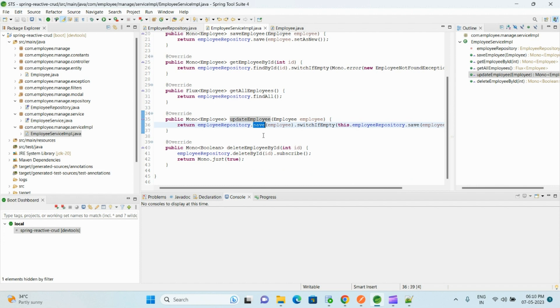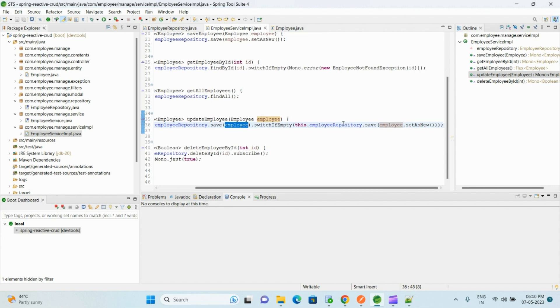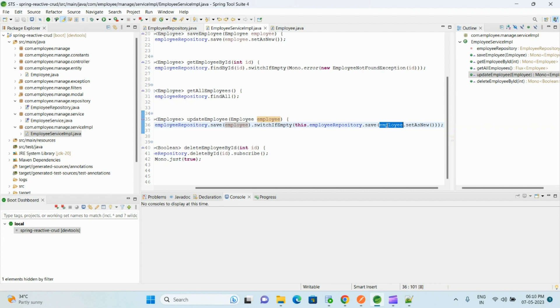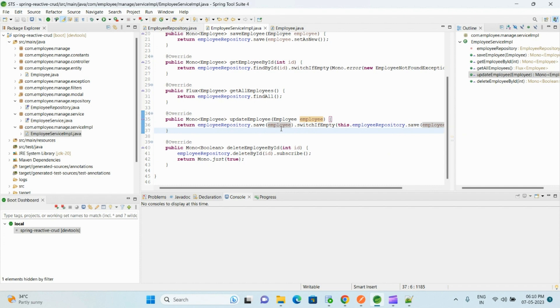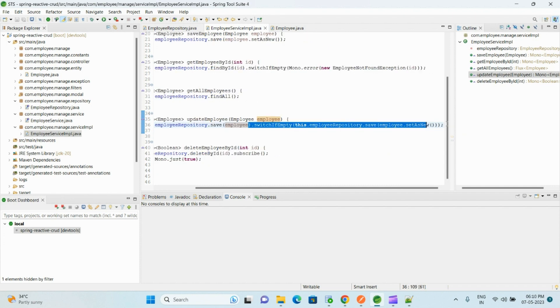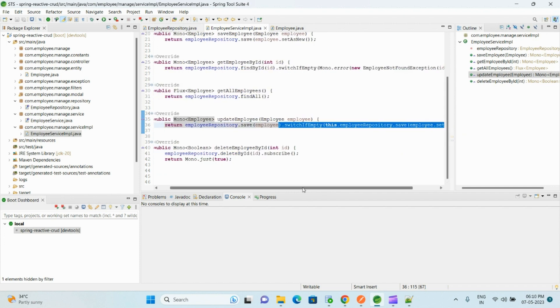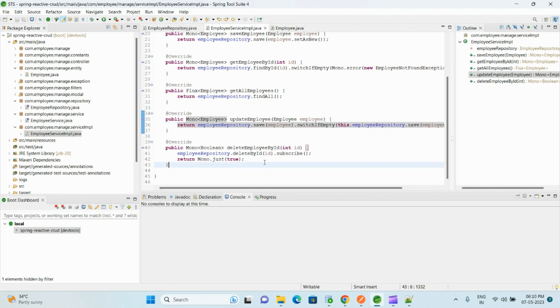And for updateEmployees, we also use the same save method. It will update the existing record. If there is no record with this specified ID, it will try to save as a new employee. If we do not want that part and throw some exception, you can remove this switchIfEmpty part.